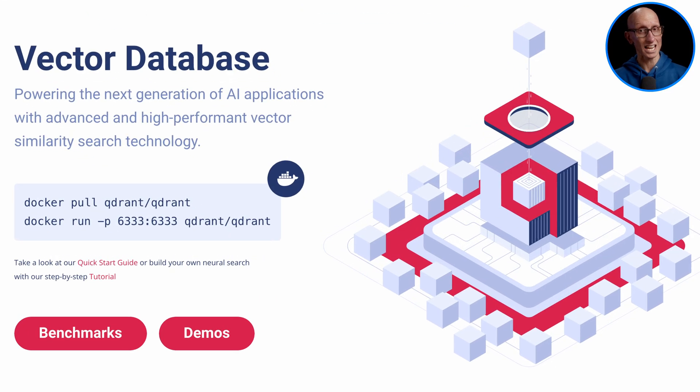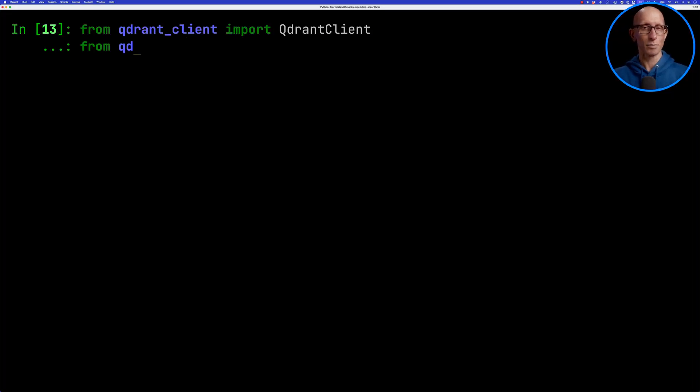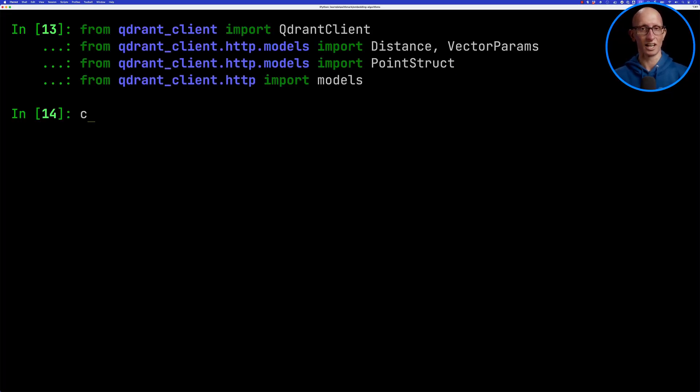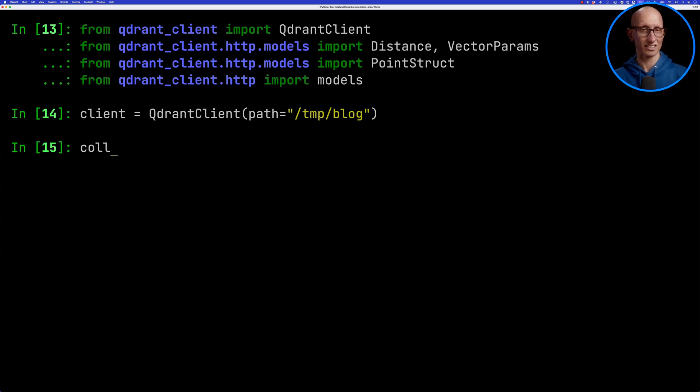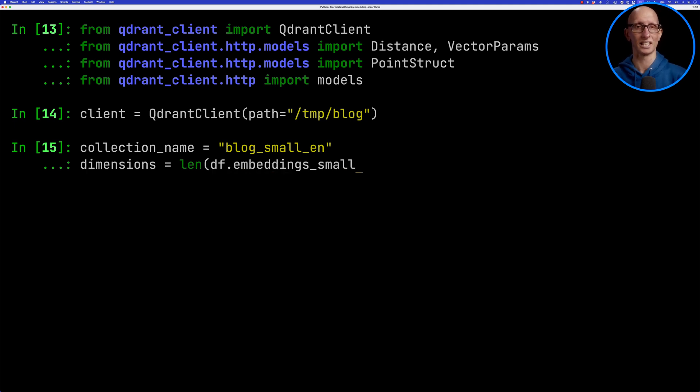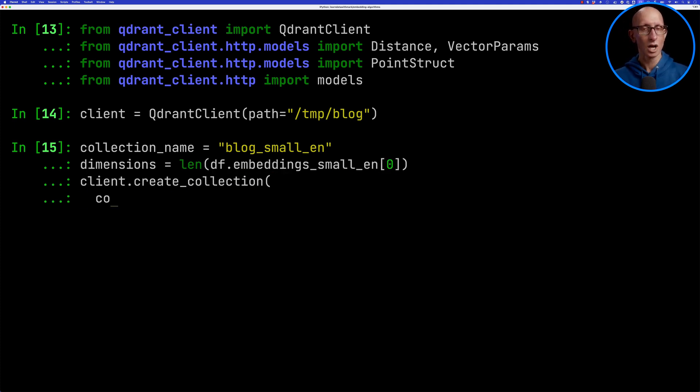We're going to be using the Quadrant vector database. Let's import some modules from there and then we'll initialize our client. Next we're going to create a collection name and indicate how many dimensions our embeddings have by just getting the first one and calculating the length, then we're going to create our collection.